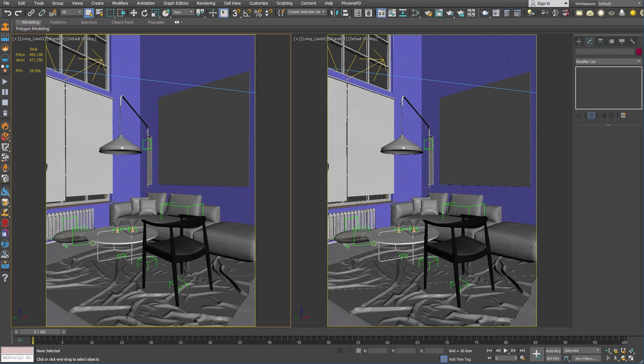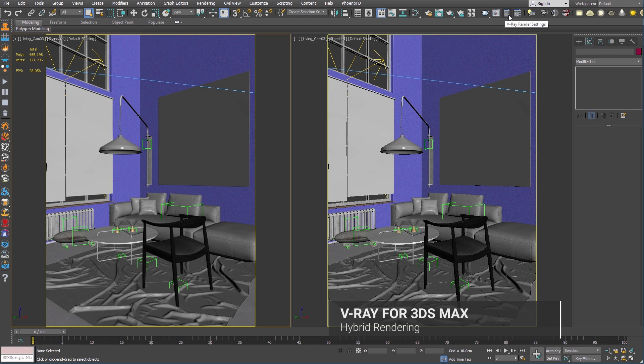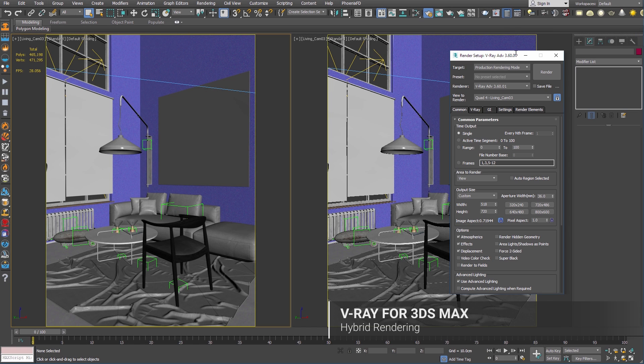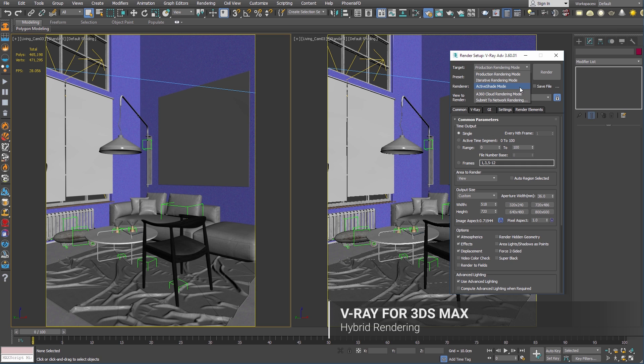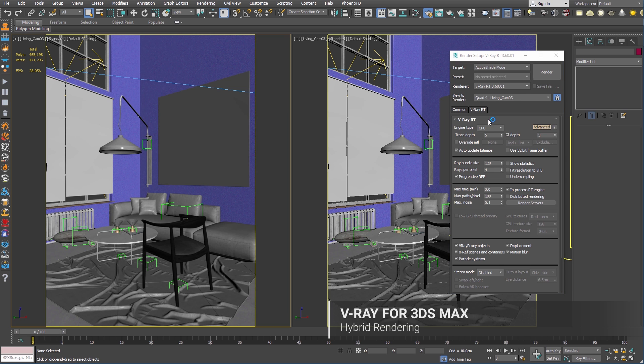In this video, we show you the new hybrid rendering feature in V-Ray for 3ds Max. This feature allows you to render using your computer's CPU and any available GPUs at the same time.